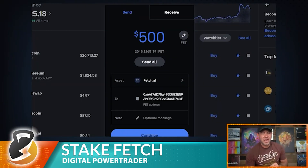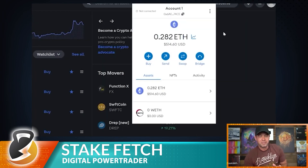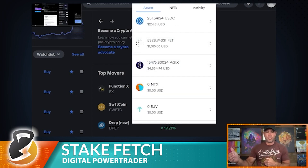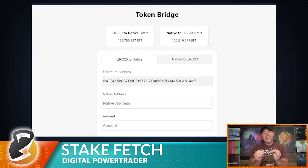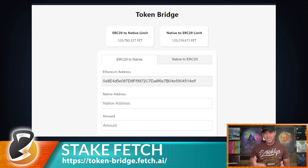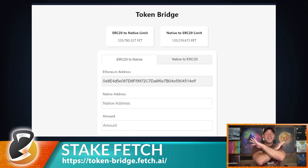Important warning: you cannot send ERC20 Fetch directly to Cosmo Station. Coinbase will actually warn you that a Cosmo Station address — which starts with 'fetch.' — is not an ERC20 wallet. If you try sending ERC20 Fetch from MetaMask directly to your Cosmo Station address, it will be gone forever.